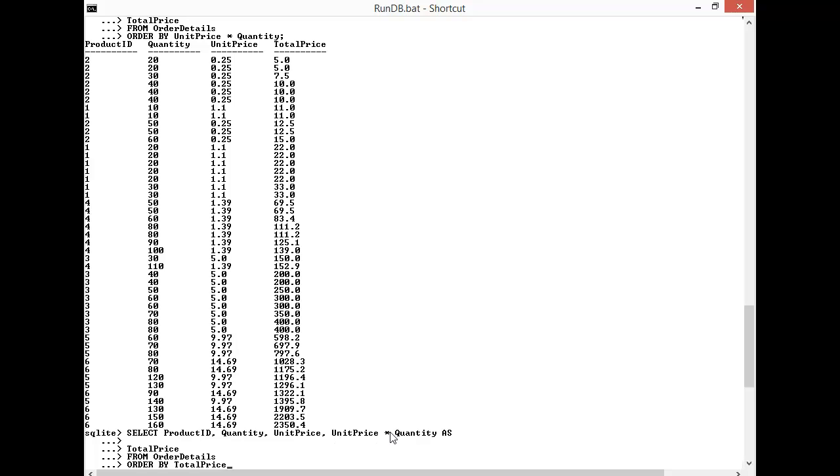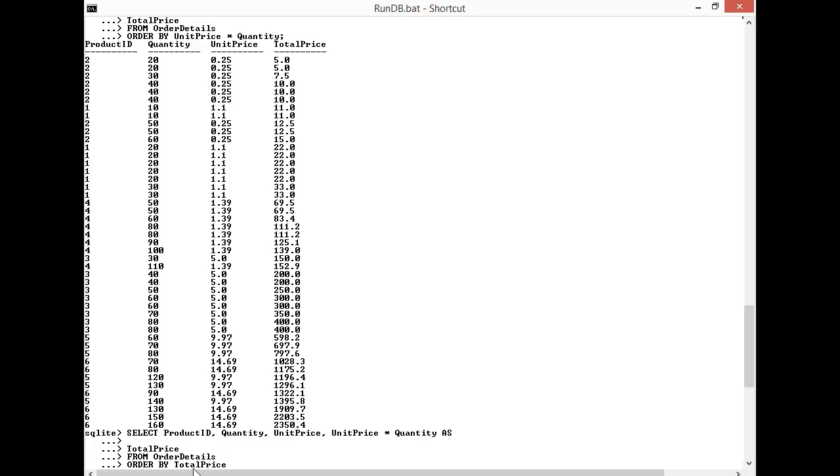For instance, if we had to change our total price because we added, let's say, a sales tax to it or we added a slight discount, we'd only want to change the formula in one place. And by aliasing, we can change the formula in the SELECT statement for the column. And then by referring to total price in the ORDER BY, we don't have to then go back there and change the formula to reflect how we would sort it. Just by referring to the alias takes care of it.